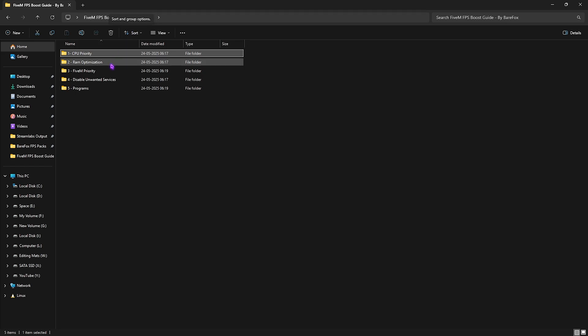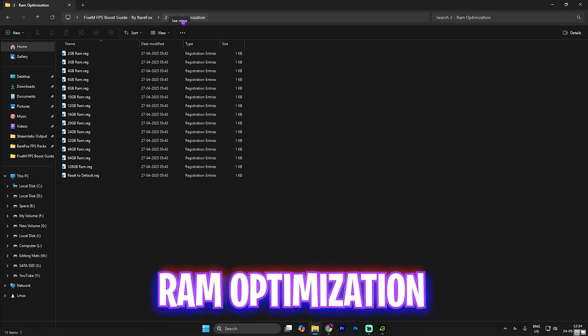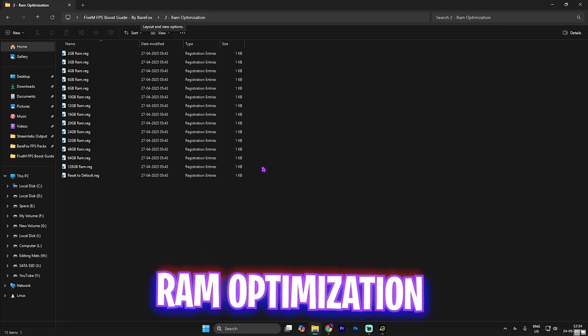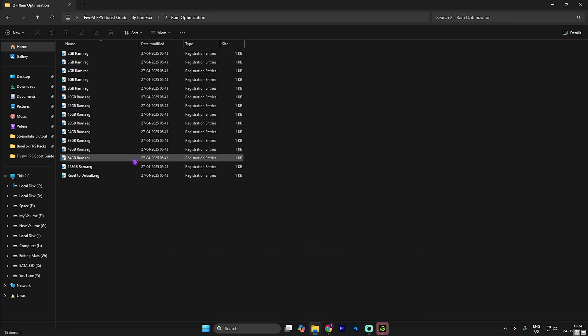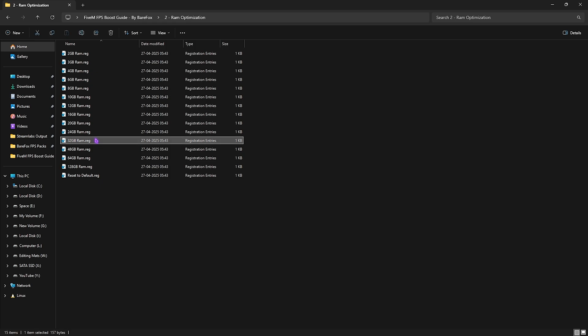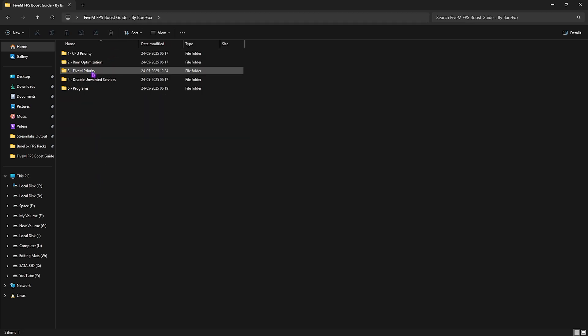Second one is RAM optimization with a ton of presets according to your RAM. I have 32GB RAM so I need to apply this registry. It could be different for you, so apply it according to your PC. It helps optimize the performance of your RAM.